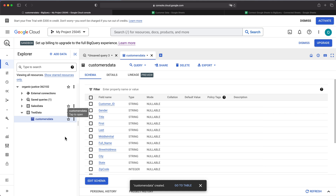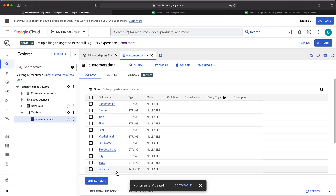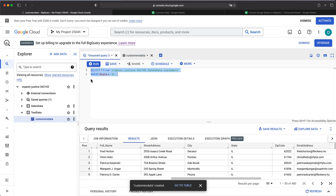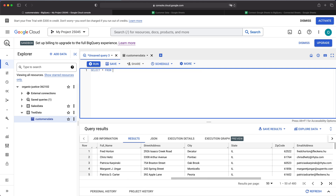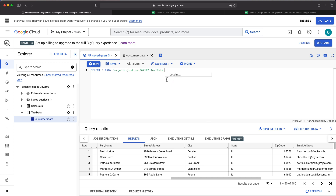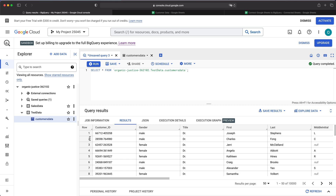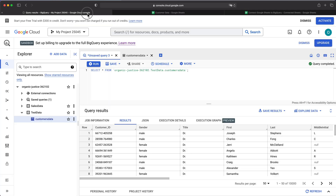Clicking on that table, you'll see it lists all the column names, which are basically the column names from the spreadsheet. Now I can write SQL statements. I'll do select star from the project ID, then dataset 'test_data,' then the table 'customers_data.' Adding a semicolon and hitting Run — there it is. You can see it went to that Google Sheet, grabbed all the data in that spreadsheet, and pulled it over.